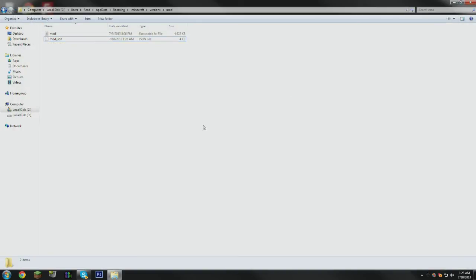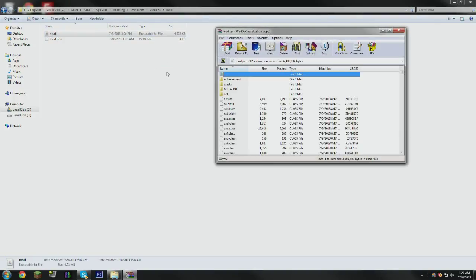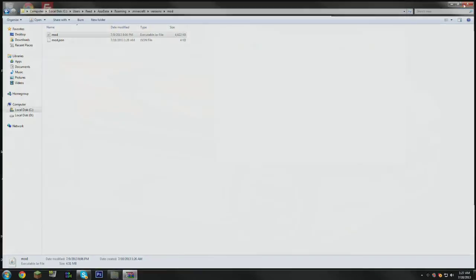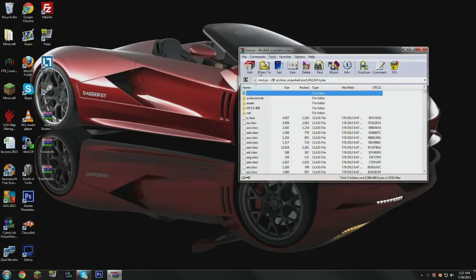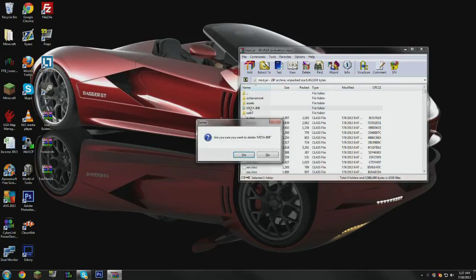And now all we have to do is install our mod. So you're going to right-click that, open with WinRAR Archiver or 7-zip, whichever you prefer to use. I'm going to close that folder because we don't really need it anymore. Delete Meta-inf.